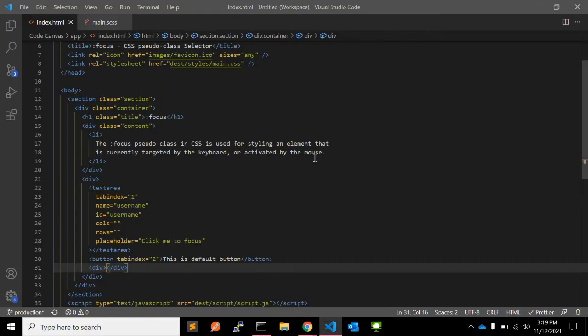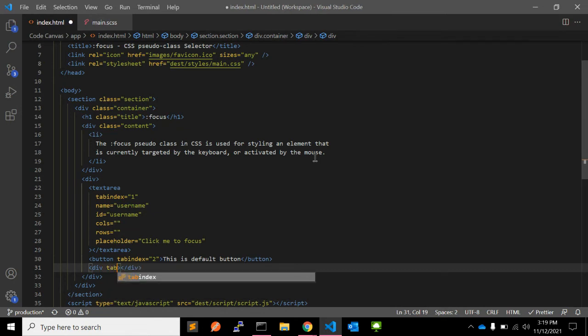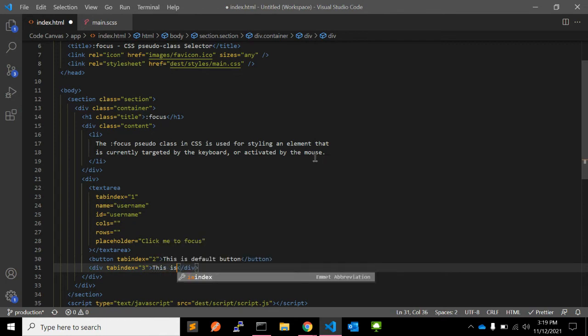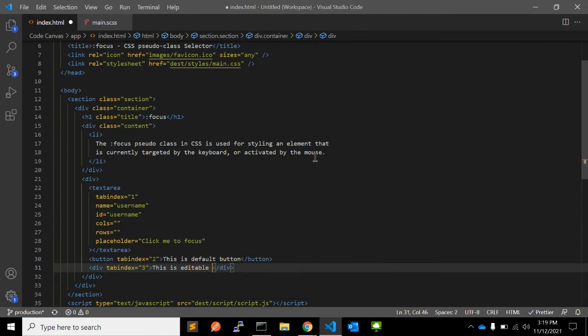Let's first use tabindex equal to 3, and this is an editable div.